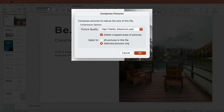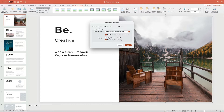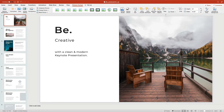You'll see options to delete cropped areas and reduce the resolution you're saving. A second option is also on this menu and it lets you compress all pictures, not only those you've selected. It's a great choice if you're working with bulk images. Click OK when you're done.